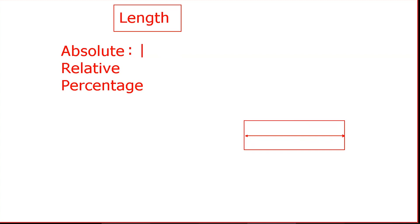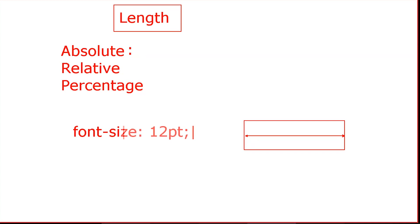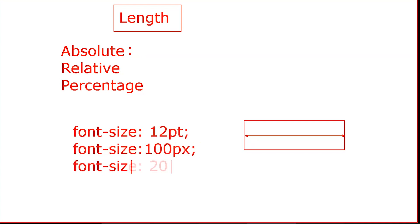If you have a font size, you can write it in 12 points, 100 pixels, 20 em, or 20 ex. Consider the type and the unit.